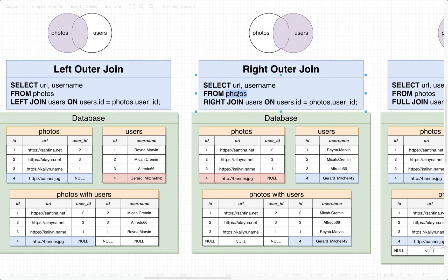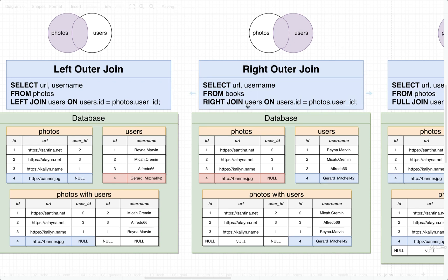If we do that, then our from right here would be photos. Or excuse me, not photos in this case, but books.